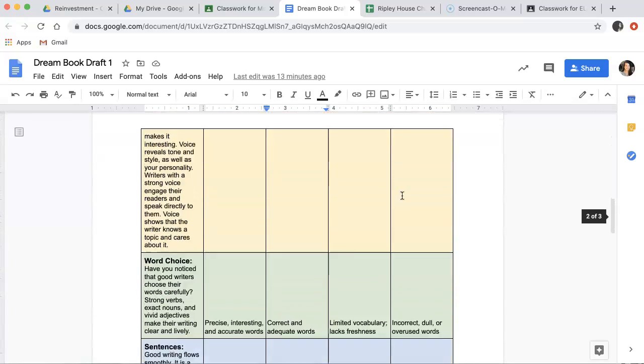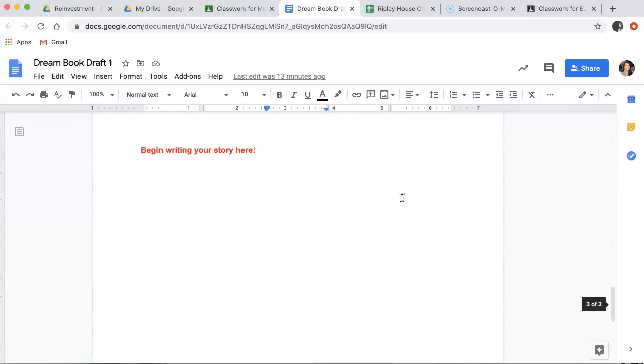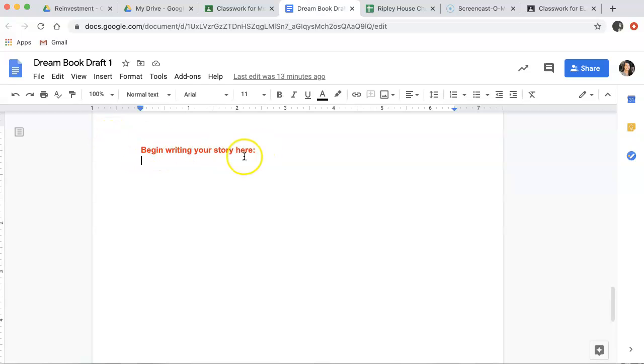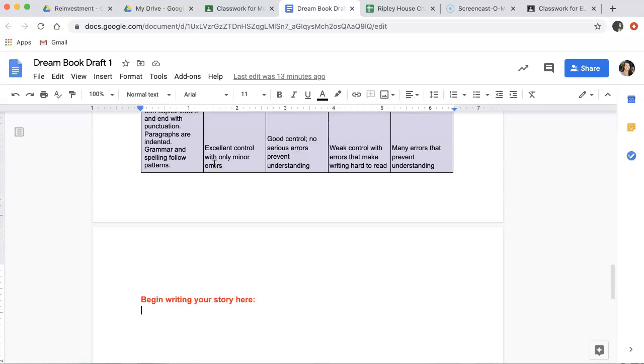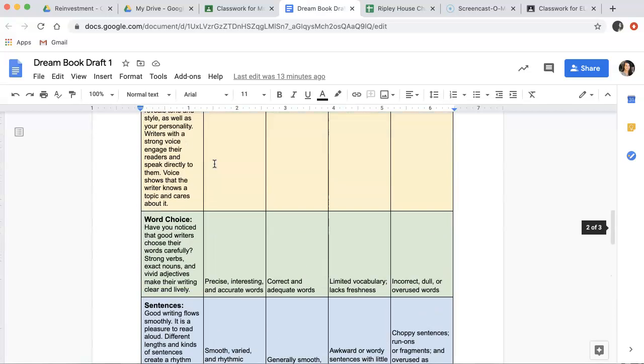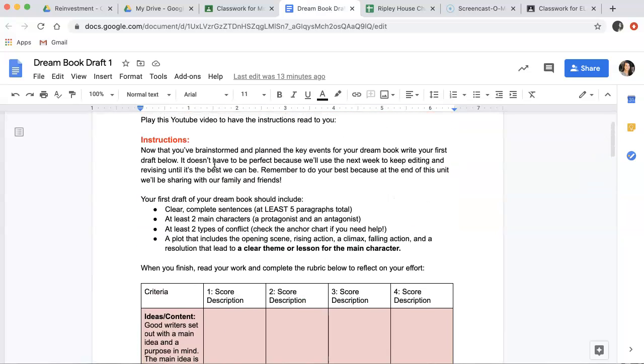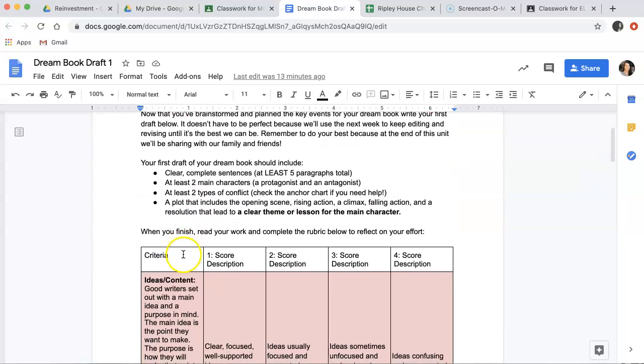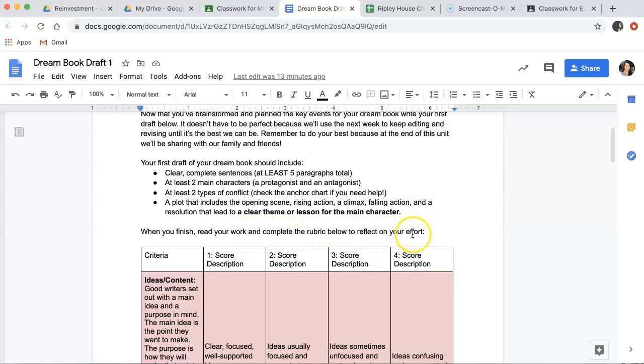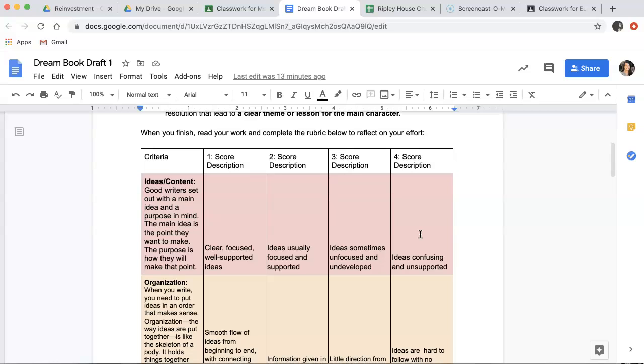You're going to scroll down and begin your story where you see begin your story here in red. Remember, this is just a first draft. So we just want to get all of our ideas and key events out on the page. After you finish writing, you're going to scroll back up to this rainbow rubric. It says when you finish your work, when you finish, read your work and complete the rubric below to reflect on your effort.